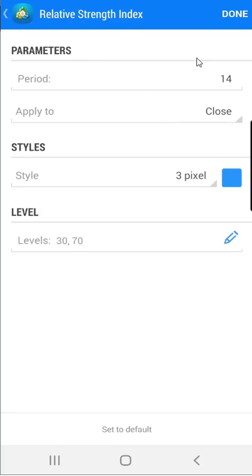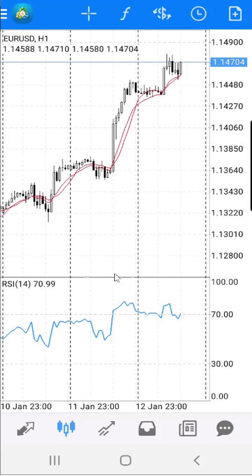When you are done putting all the settings you want, click on the Done button, and the new window with the RSI indicator will show up here in the MT4.